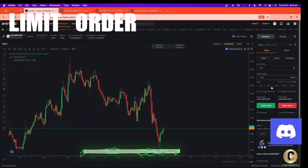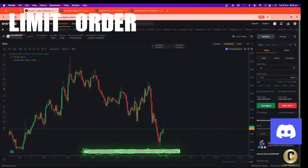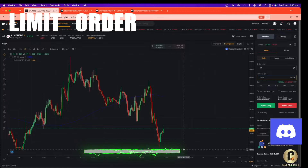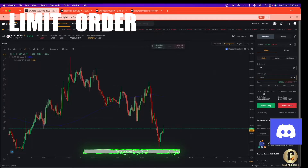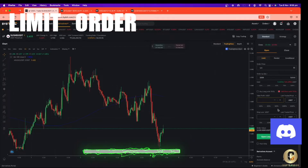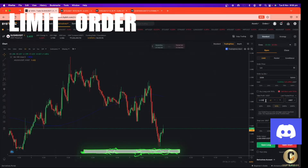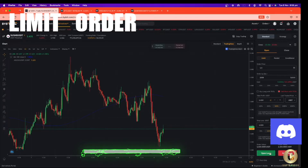We're going to open the long position on this one. When the price reaches one dollar fifty cents, it's going to open the long position for us. You can also set a stop loss and take profit here. Under the options, for example take profit at twenty-five percent, or any number you want, and stop loss at for example ten percent. Then open the long position.